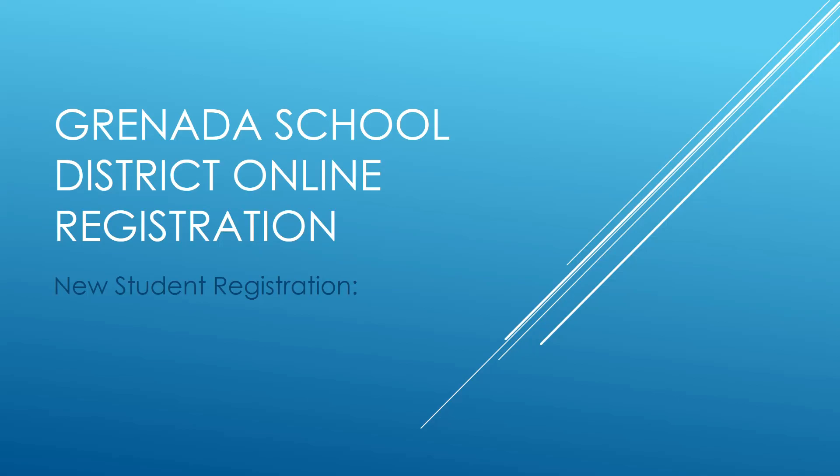Hi and welcome to Grenada School District online registration. In this video we'll be going over registering a new student. Before we begin you should have all the documents necessary to register your student. Those documents were reviewed in the getting started video. You should also have set up your Active Parent account which was reviewed in the Active Parent video.